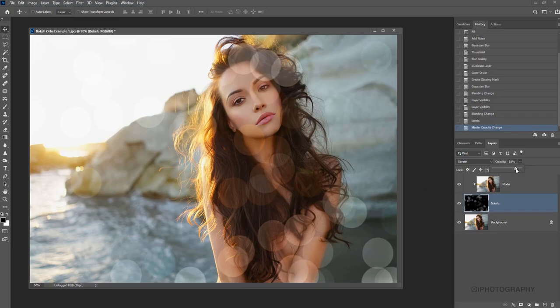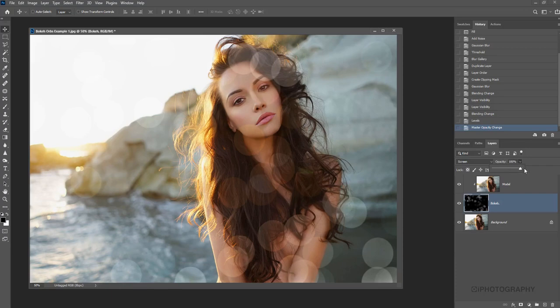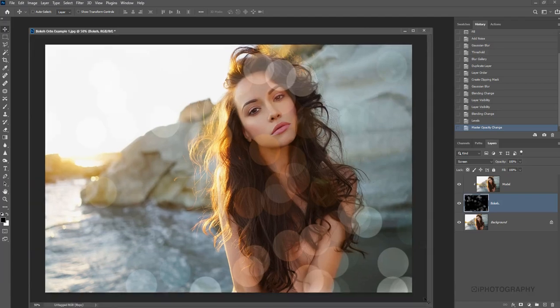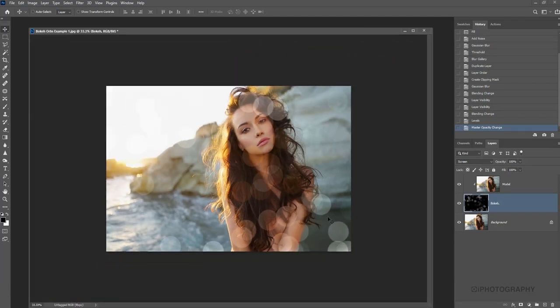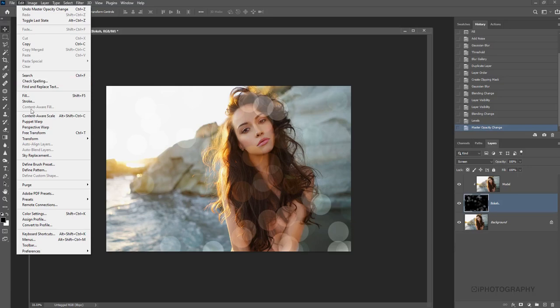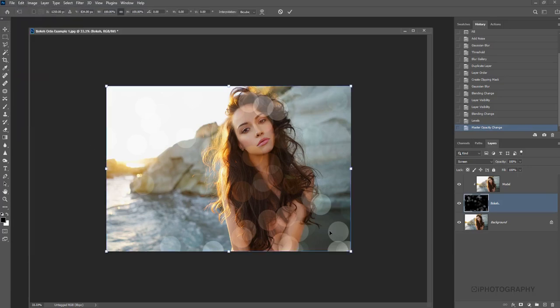So you can ultimately play with it from here. You can still soften the effect a little bit more by reducing the opacity of the layer. You can go in and use a layer mask and just remove it from around different areas. What I sometimes quite like to do is actually use the transform tool, or the free transform tool, by going to Edit, Free Transform.